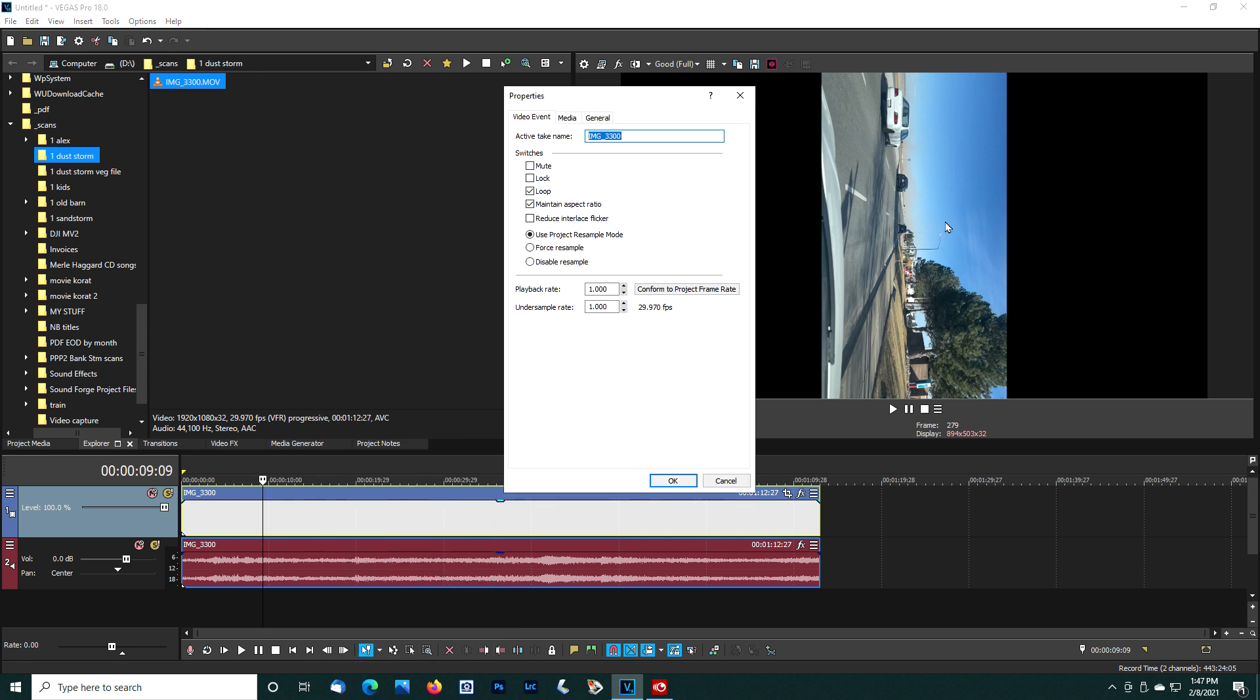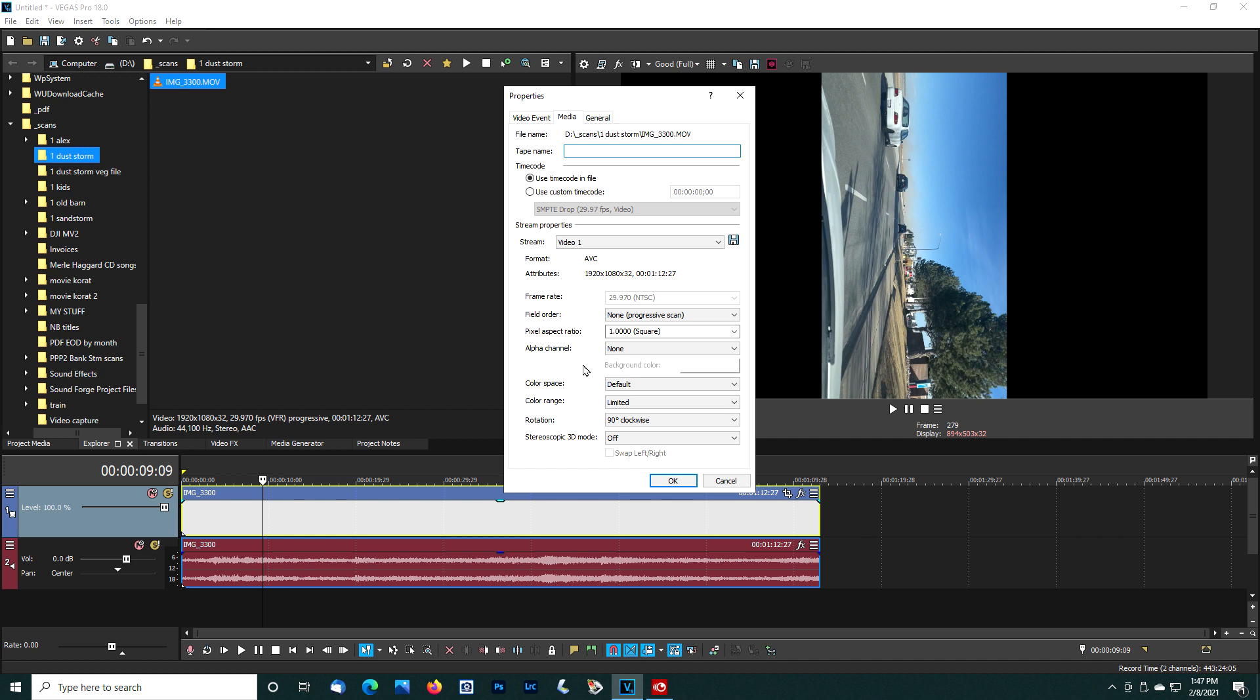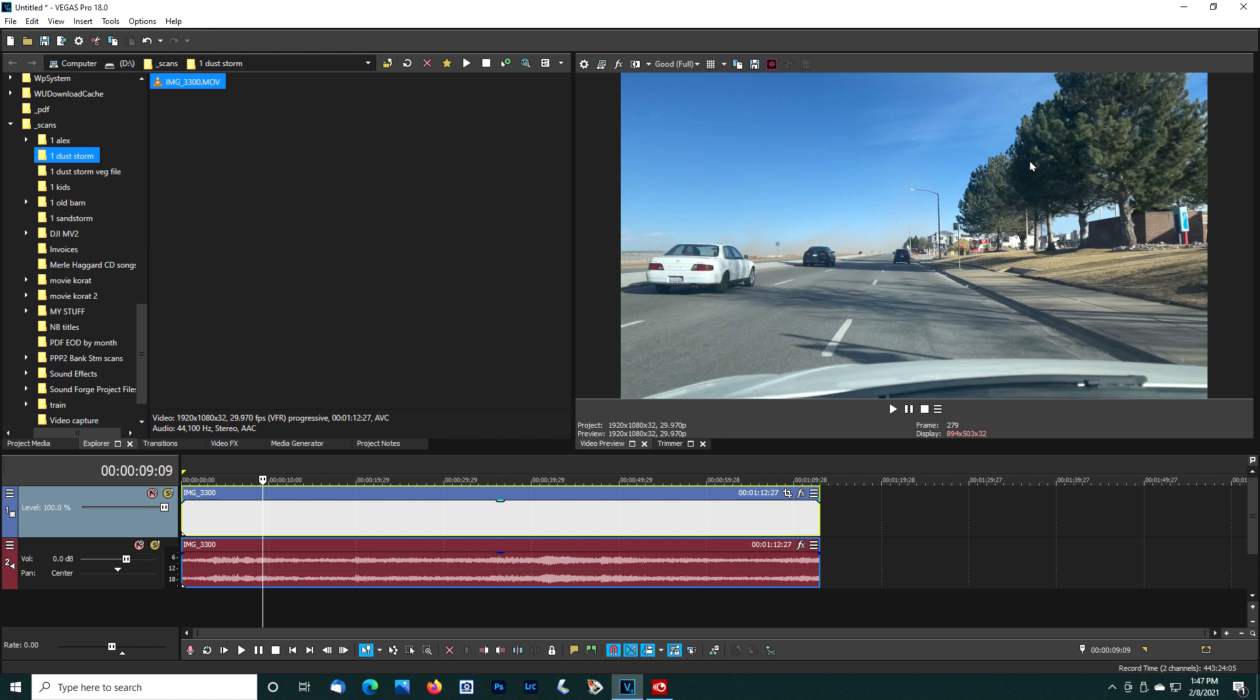Go to the media tab, select rotation and clockwise, change that to original and say okay. And that looks good.